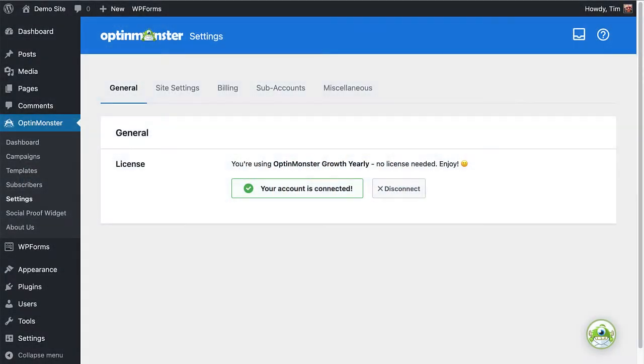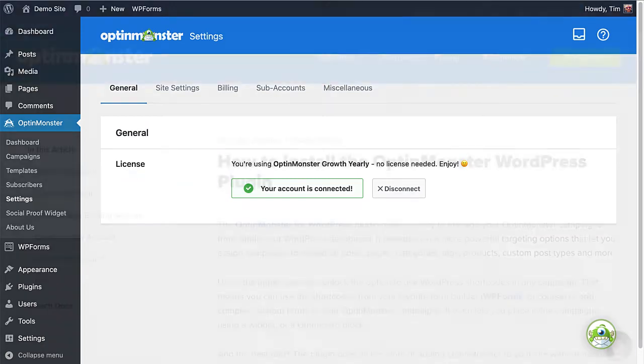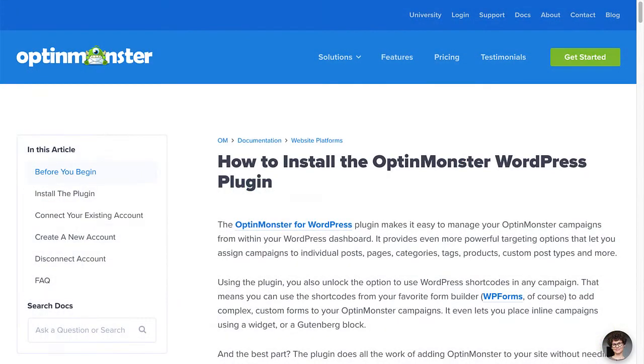And the best part? The plugin does all the work of adding OptinMonster to your site without needing to touch any code at all. I've left a link in the description to our documentation on how to install the plugin, or you can check out the video on the topic as well.